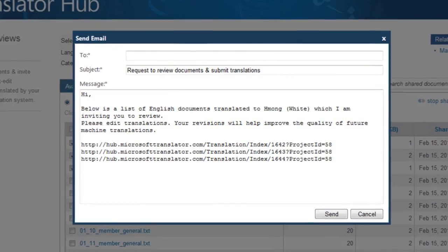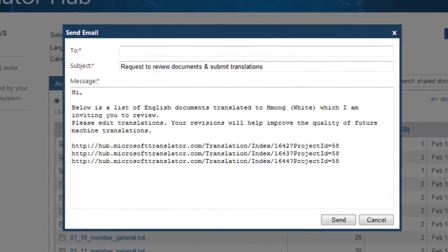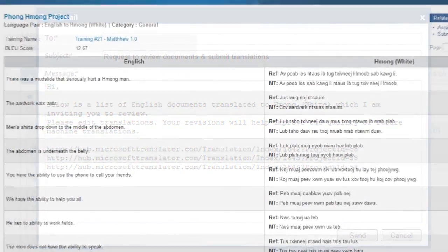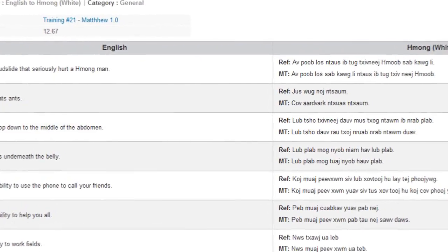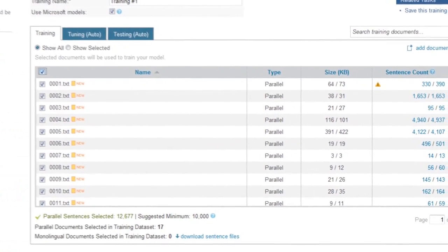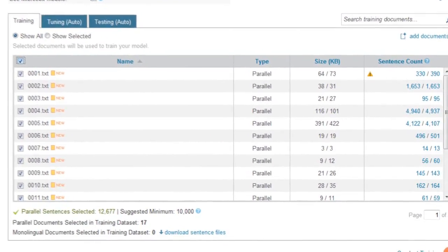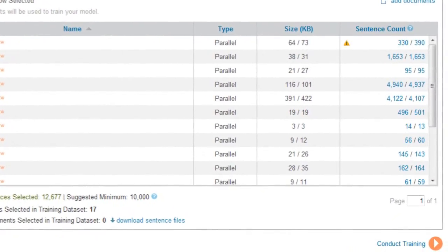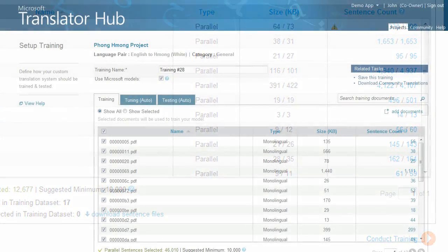Community members who are not reviewers can be included by selecting some documents and emailing them links to click on in order to reach the reviewer UI. Next, you'll set up a training session so that Microsoft Translator Hub can learn how words, phrases, and sentences are commonly mapped between the two languages. Your project will need to be assembled of parallel and monolingual documents, so you'll need to upload those next.